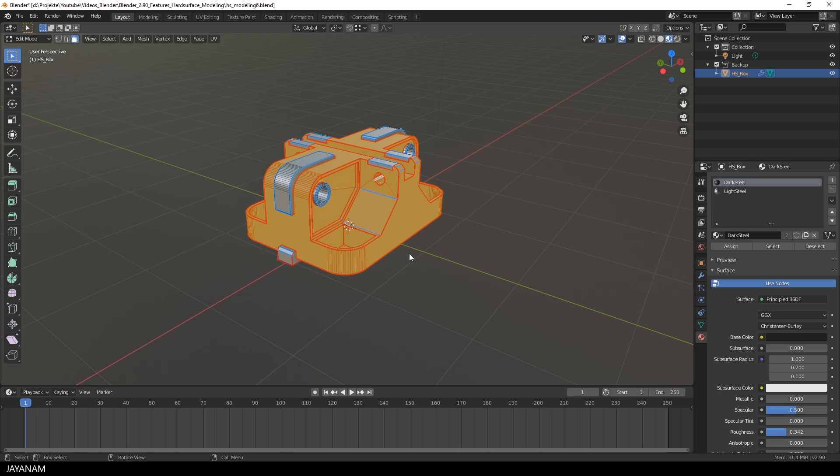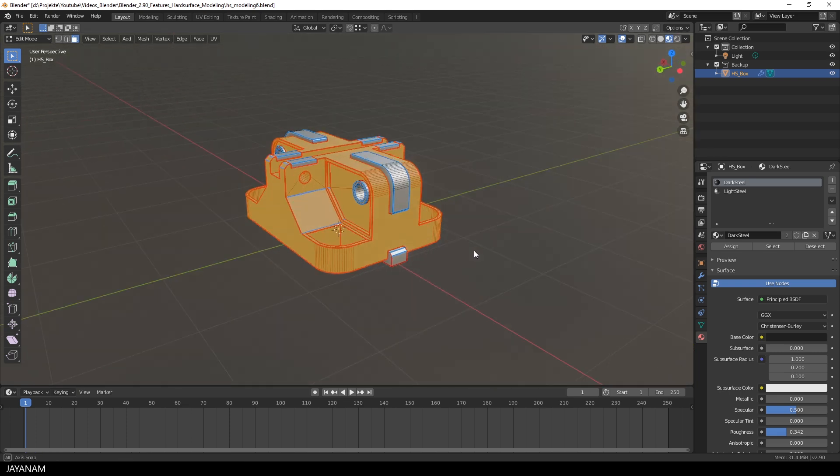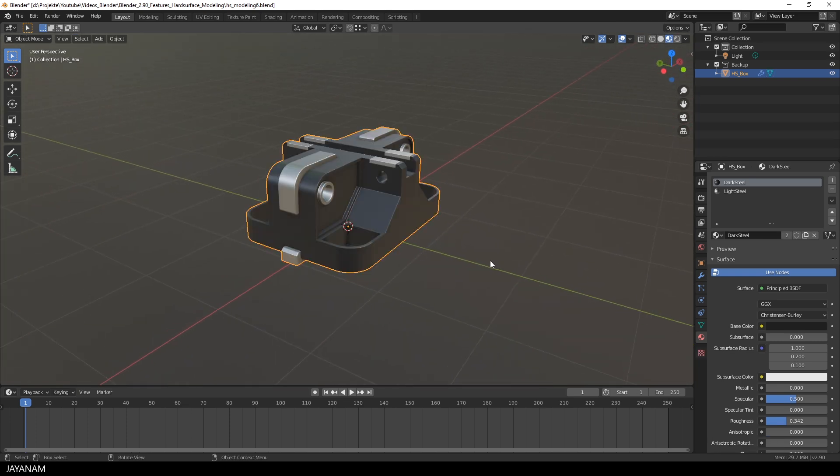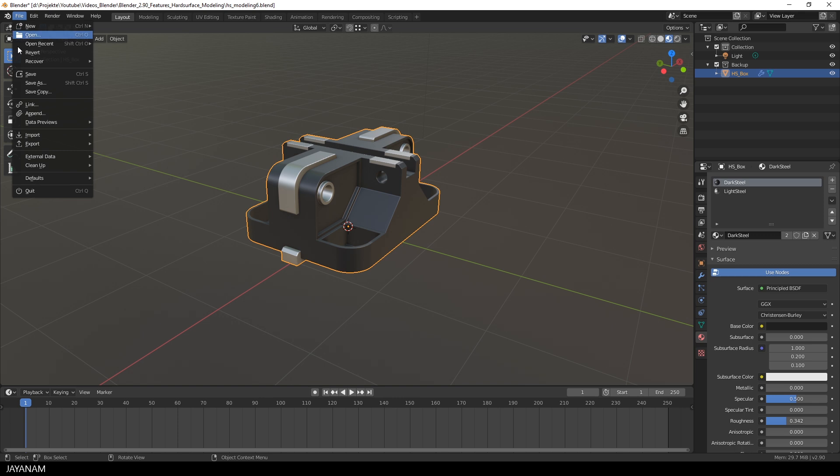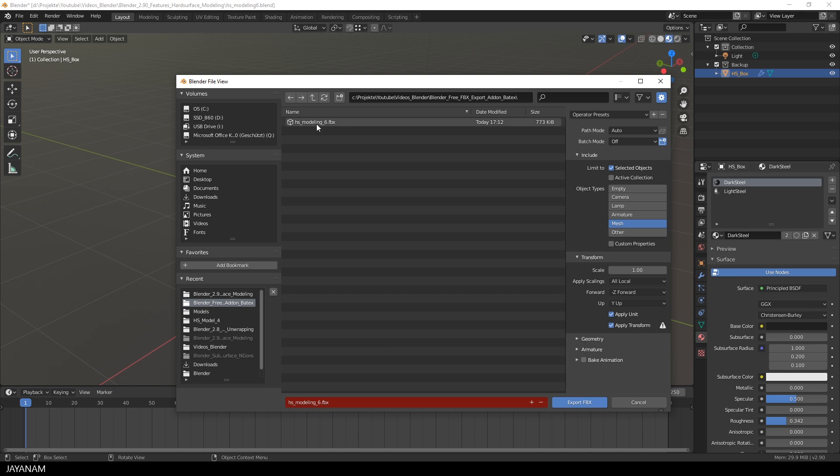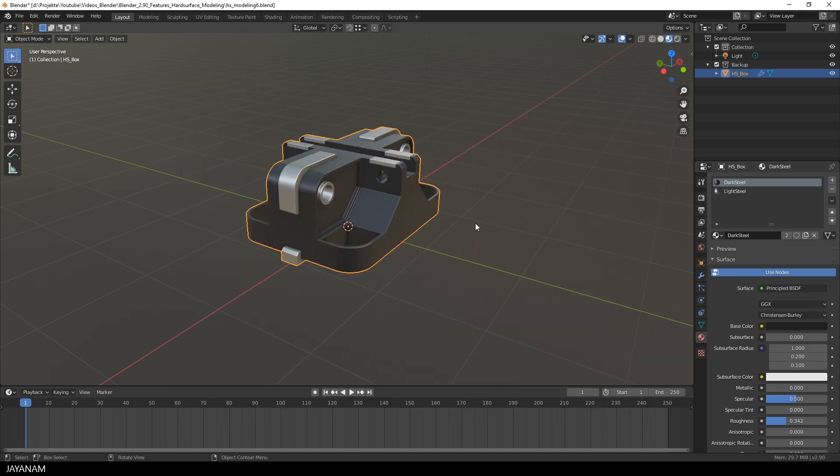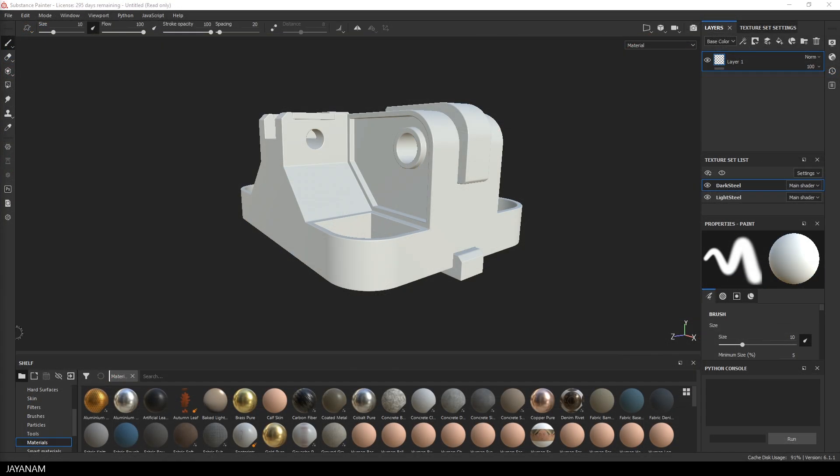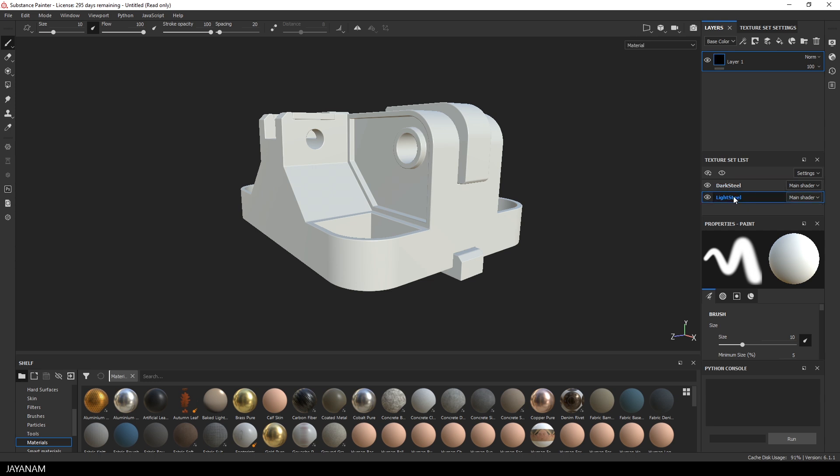But now I go ahead and export the model as FBX with the default FBX exporter. I go to File Export FBX and I just export the selected objects, only the mesh and I apply the transform. This is the standard way of exporting and when you import the model then in an application like Substance Painter, you can see that for each material a texture set is created, which can be regarded as a feature because it helps assigning materials then in Substance Painter.